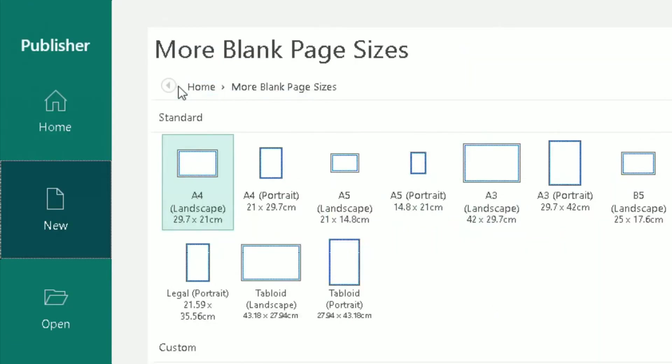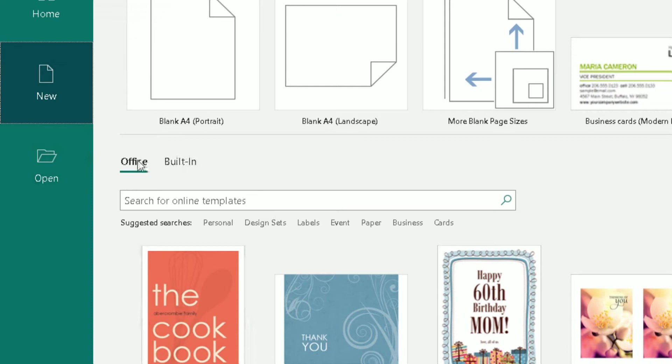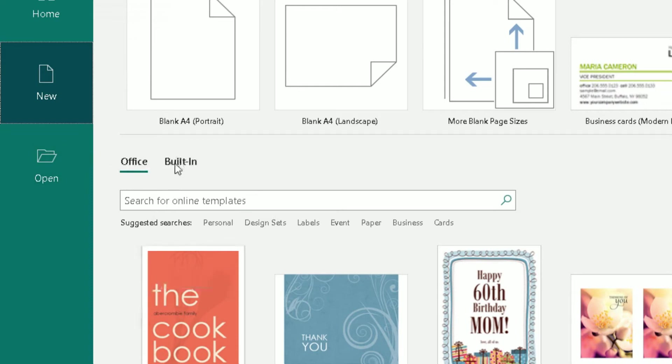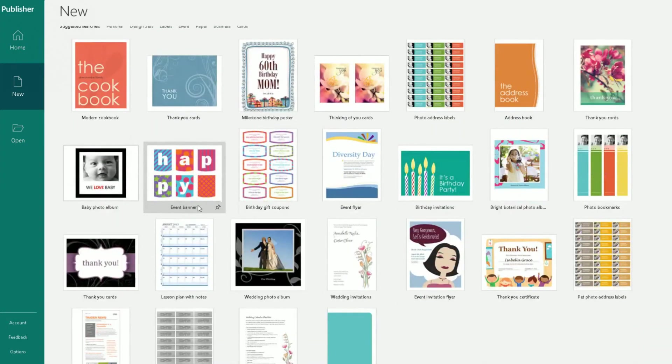So if I scroll to the top, go back to home, I'm back here now, and then I can go to Office here. So in Office, you have a search box. So you can search for online templates from office.com and it's obviously brought back some suggested searches here.